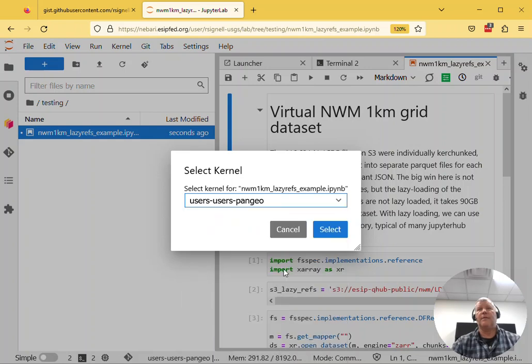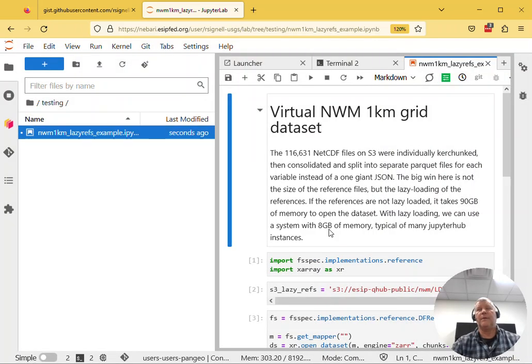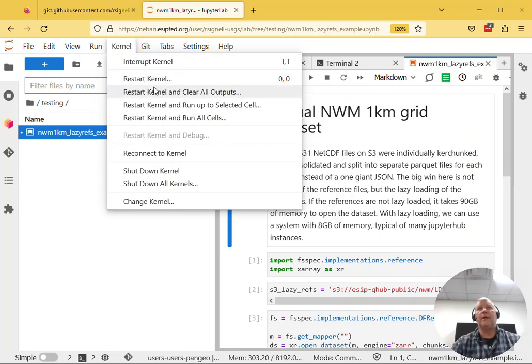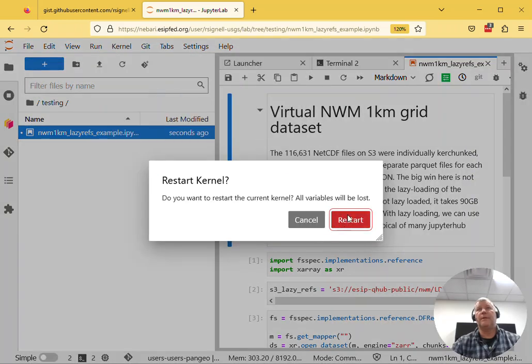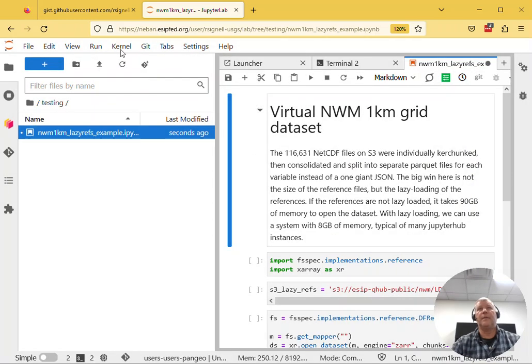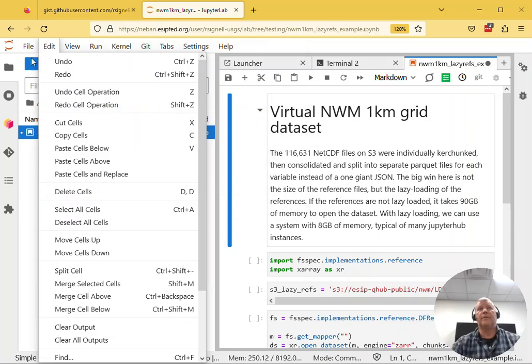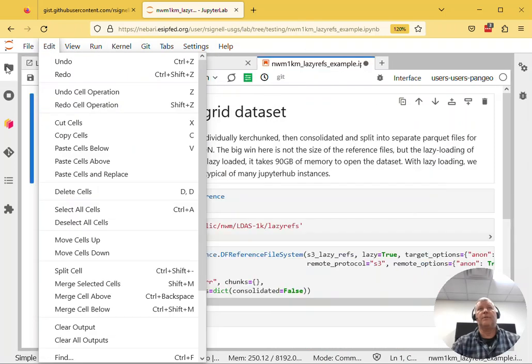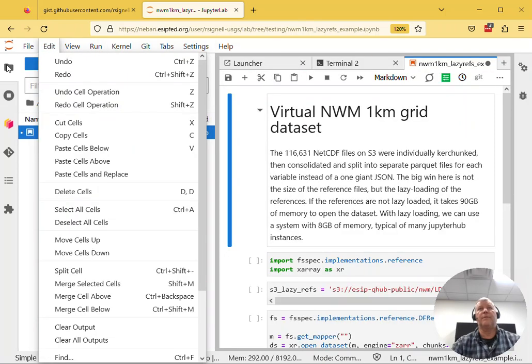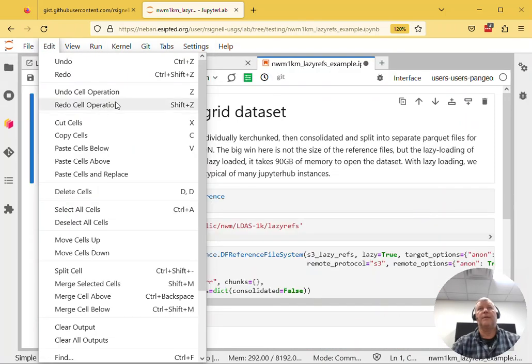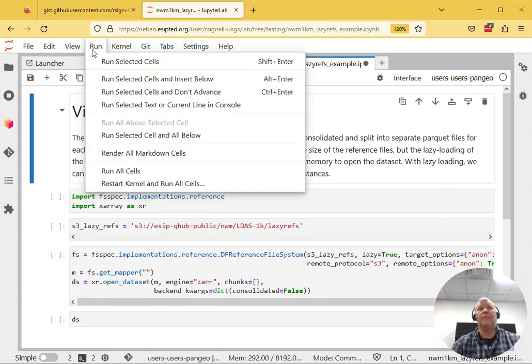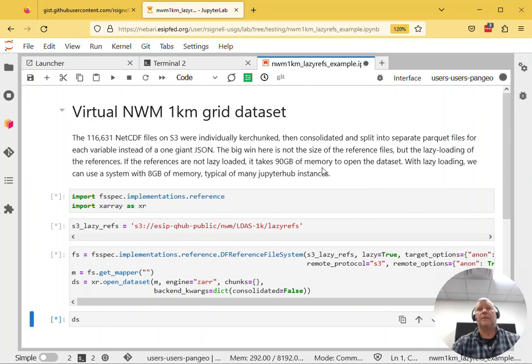And then I should go Kernel, Restart, Clear All Outputs, and then go Kernel, Restart, Run All Cells. Actually, close this down to get myself a little more real estate here. And then run all cells. And just to prove that this is going to be running here, we'll just go ahead.